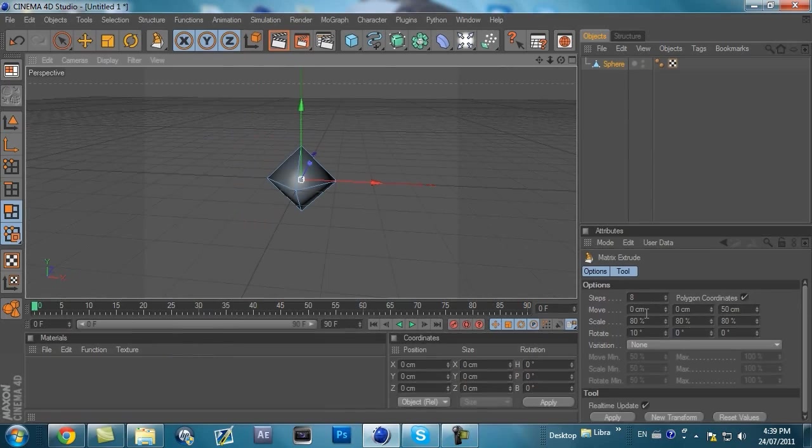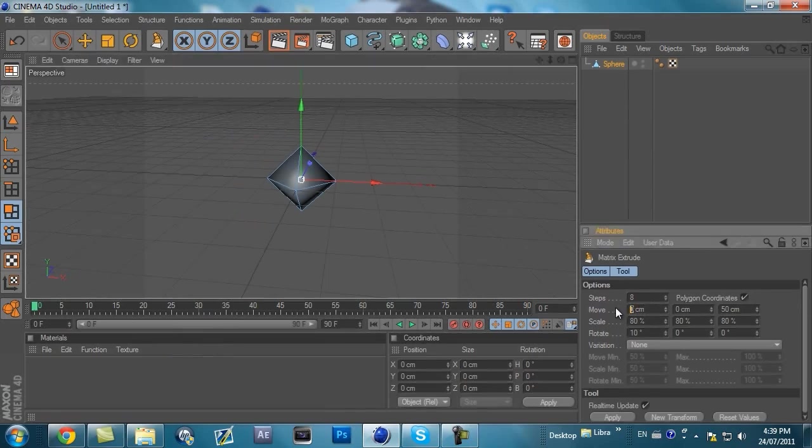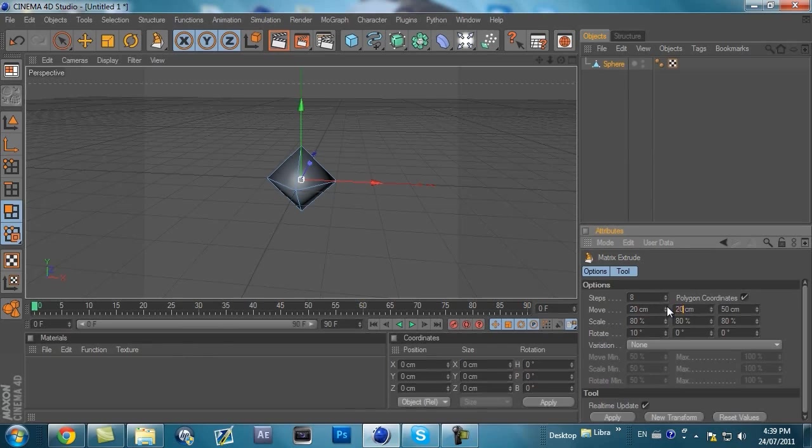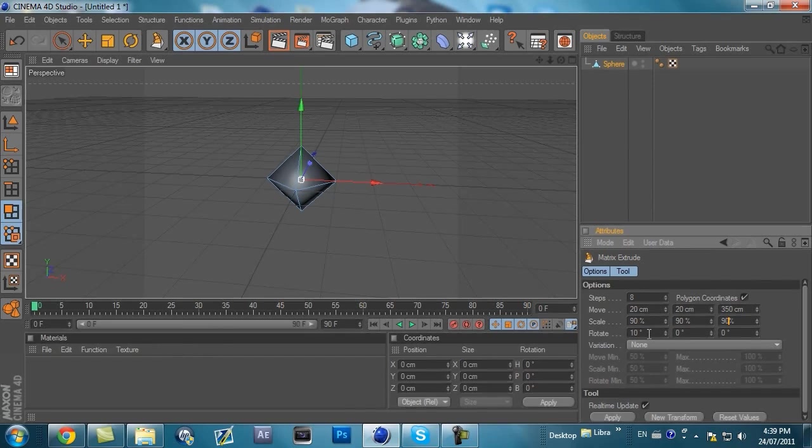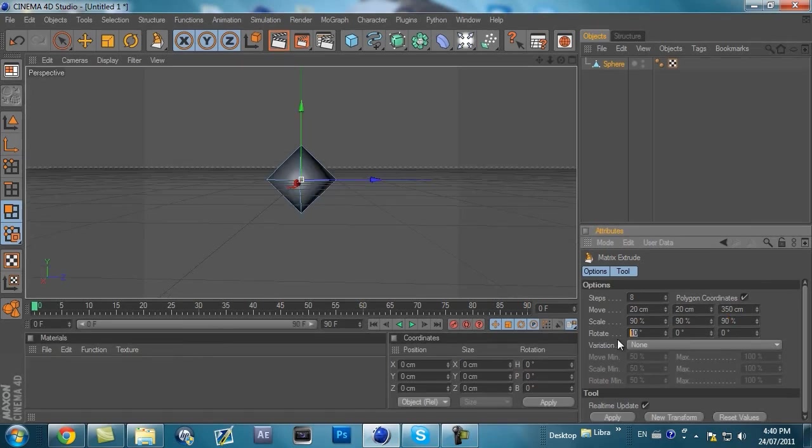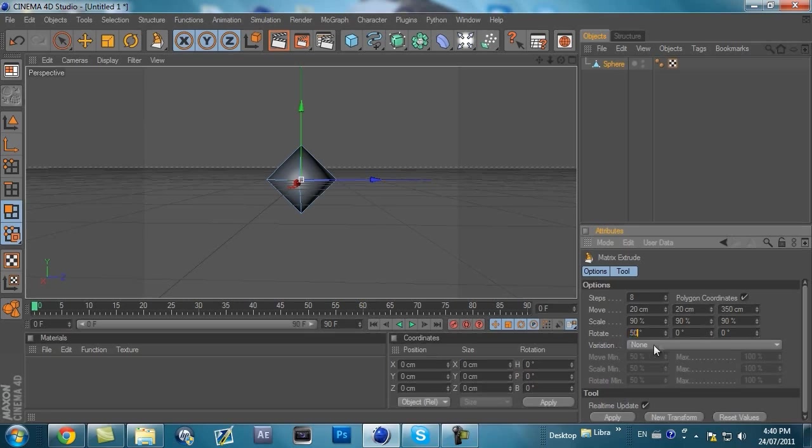The settings you want to put in here are 20, 20, 350, and that's on the move. On scale, you want all three of them to be 90. And in different versions of Cinema 4D, the scale and the move might be going vertically, not instead of horizontally. This is going to be 50, 35, 43.